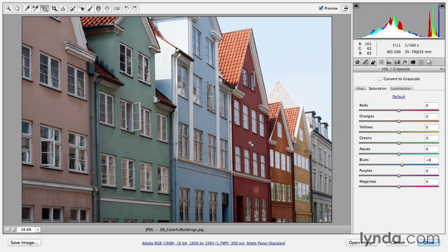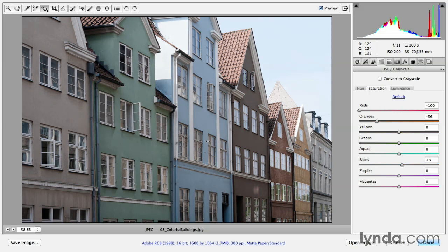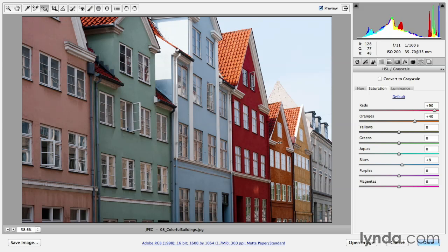If I click in the red house and drag to the left, you can see that the red and the orange sliders are moving to the left as I desaturate. And if I click and drag to the right, it's going to increase their saturation.